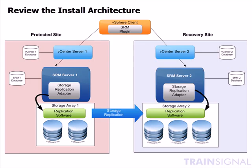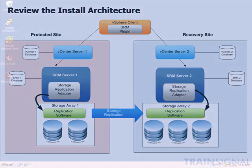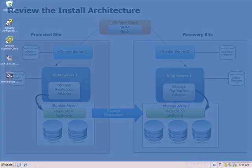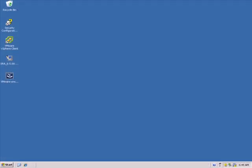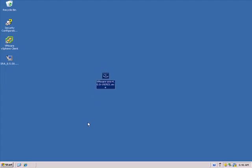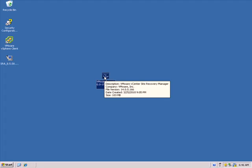So with that, let's go ahead and dive in and begin the installation of SRM. Now we are logged in to the Protected Site virtual center server. We are going to begin the SRM server installation. To do this, we will make sure that we have the VMware SRM software. I have that executable right here on the desktop. So I am going to go ahead and get started by double clicking on this.